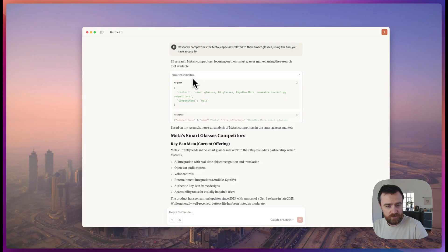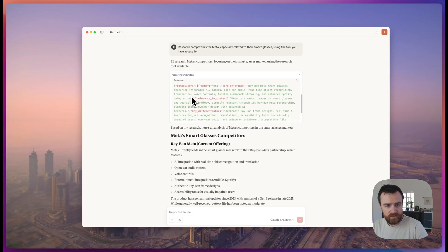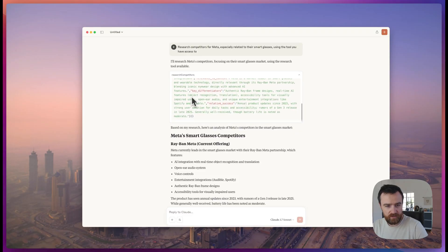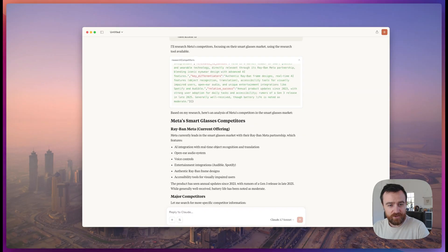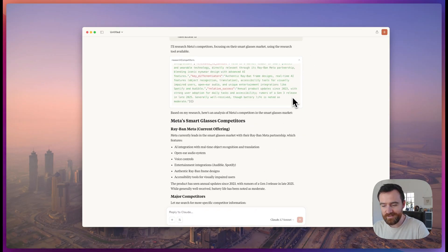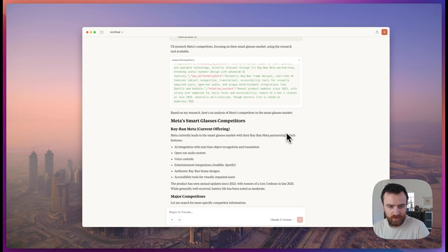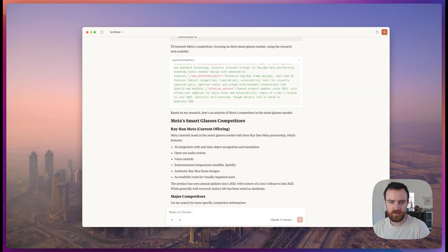It's used the research competitors tool and gotten a response. Now we can discuss that response with Claude. Agents aren't very good at replacing humans, but with tools, they can complete tasks that you couldn't really execute before to give you the information you need to support human decision making.